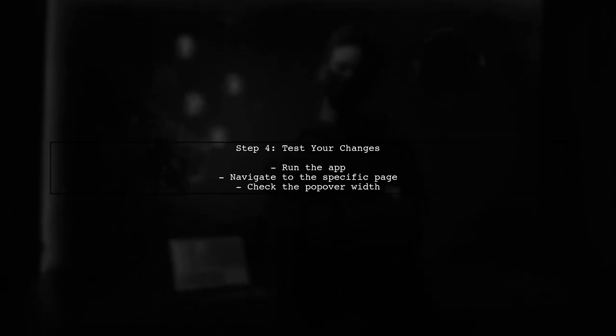Finally, remember to test your changes. Run your application and navigate to the page where you implemented the popover to see the new width in action.